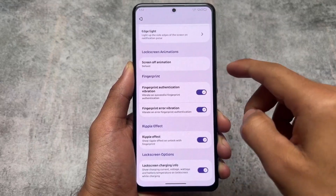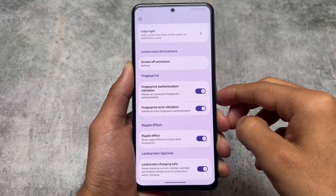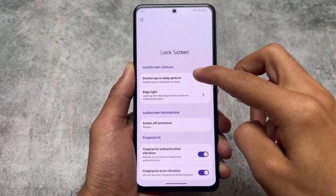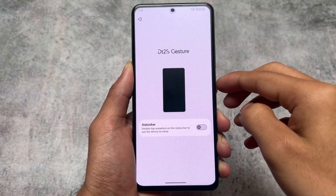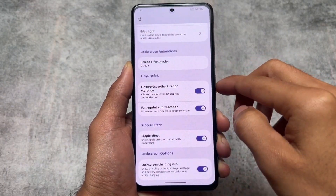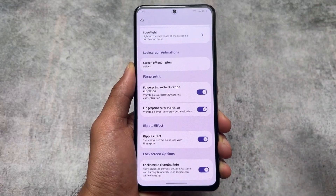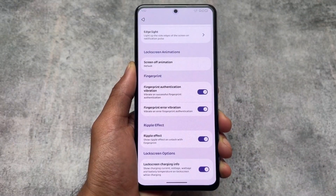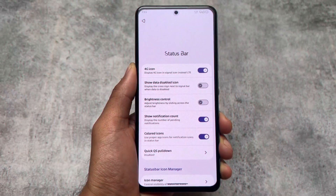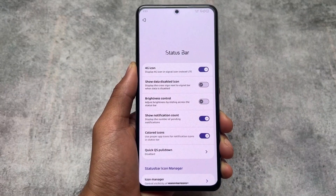The lock screen is kind of the same. We have screen-off animations, edge lighting, fingerprint-related options, and a ripple effect which you can enable or disable. The double-tap-to-sleep gesture is also present — I don't use it much but it's here in case you want to use it.